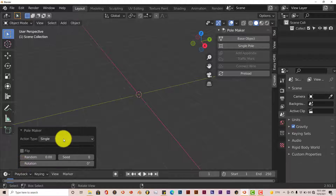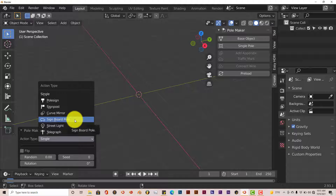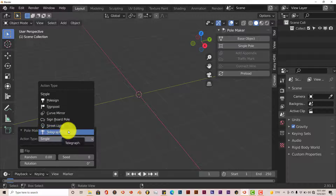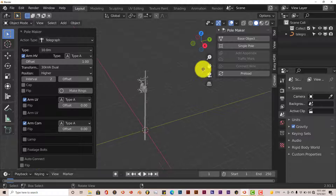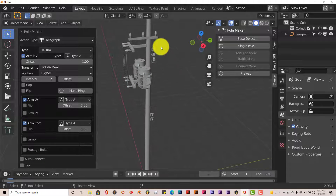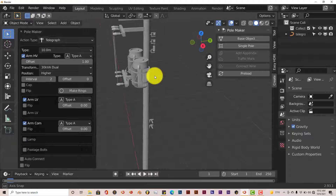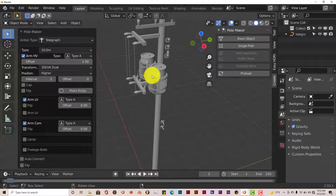There are many pole types: Pole Sign, Sign Post, Curved Mirror, Sign Board, Pole, Street Light, and Telegraph. Let's click on Telegraph and see what we get — and there it is. This is pretty impressive for something that's free. It's a mesh — I've looked through the modifiers and it's not a modifier at all, it's all pure mesh.